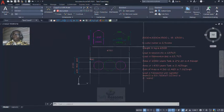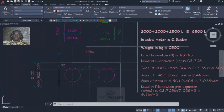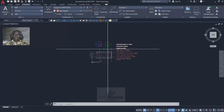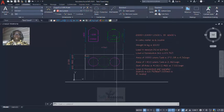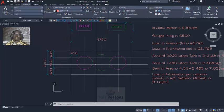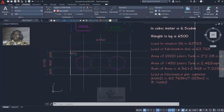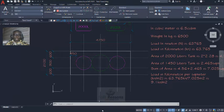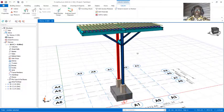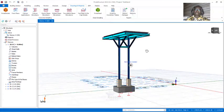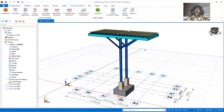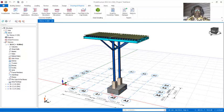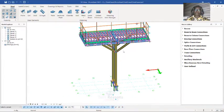By the end of the video we will model this tank stand in ProSteel structure successfully. This is the design we are going to be considering for these tanks, after which we will proceed to the connection design.